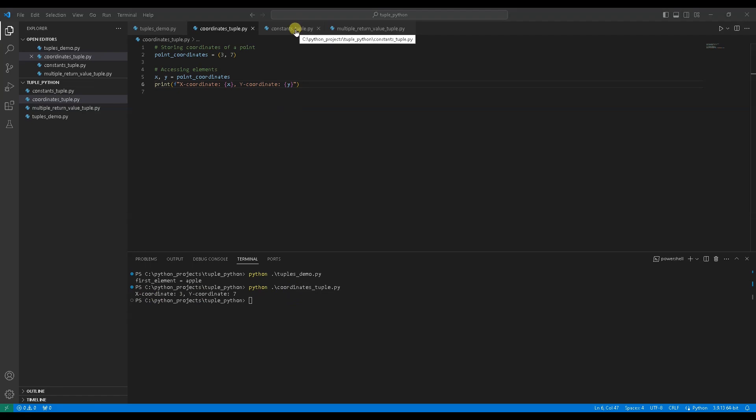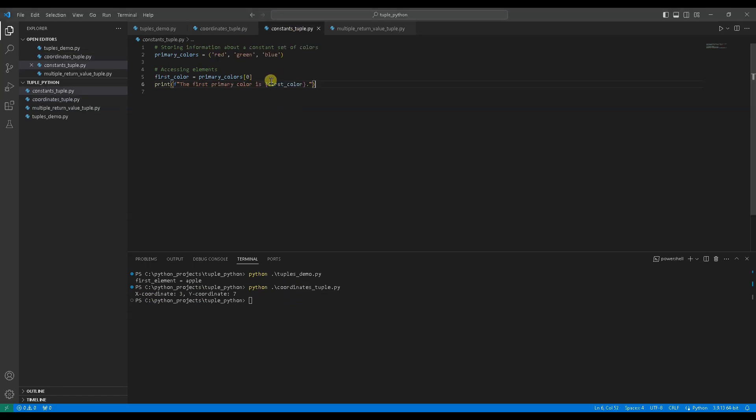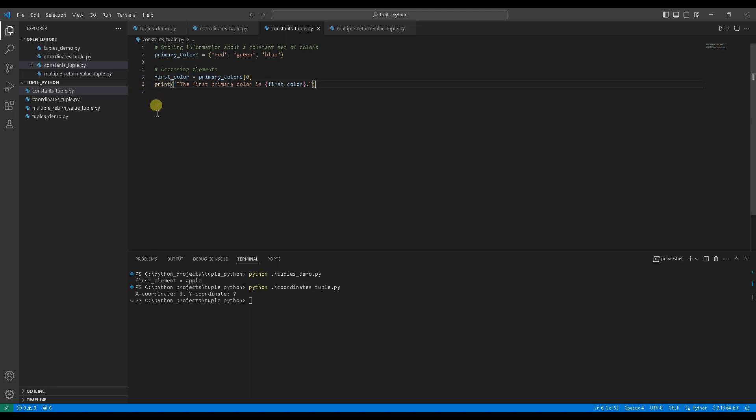Now, let's move on to another use case. Use case 2, creating constant sets of values. Imagine you want to store information about a constant set of colors. Storing a constant set of colors in a variable primary_colors equals red, green, blue. Accessing elements, first_color equals primary_colors at 0. Print the first primary color. Let's run the code to see what we get. The first primary color is red. Fantastic.